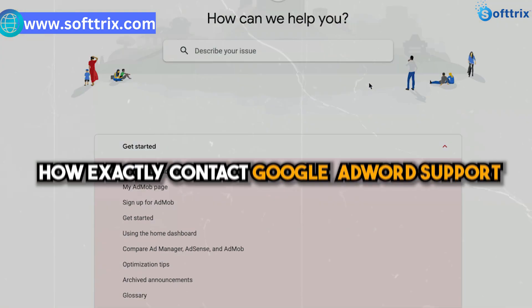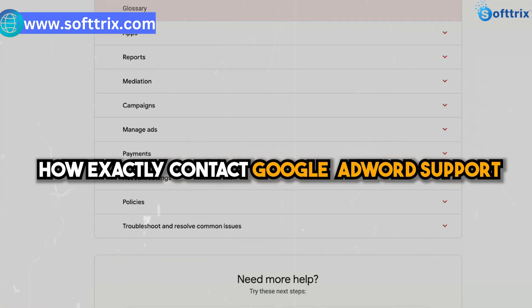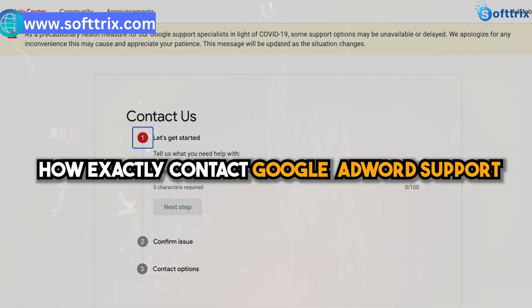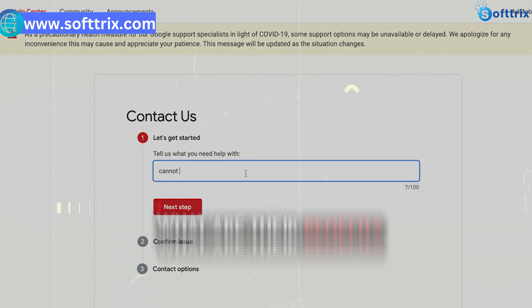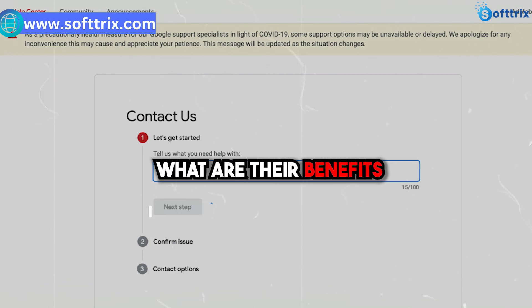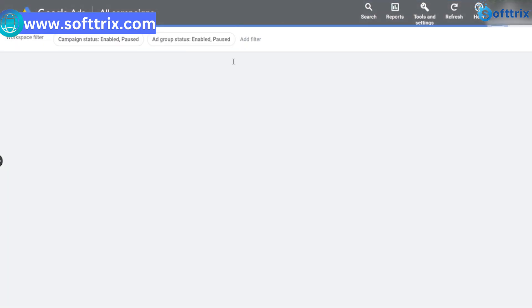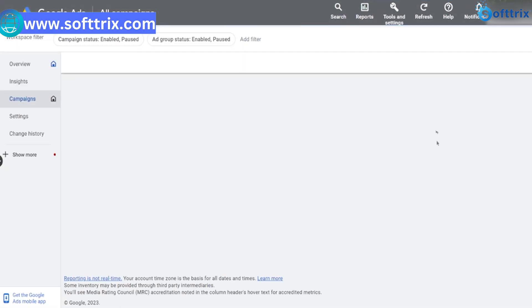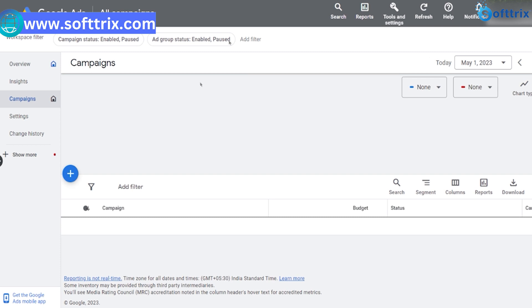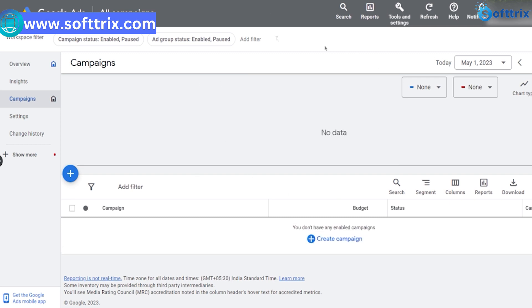In this video, we'll let you know how exactly you can contact Google AdWords support and what the benefits are. The first step is to go to the Google AdWords home page. Once there, click on the help button in the top right corner of the screen.